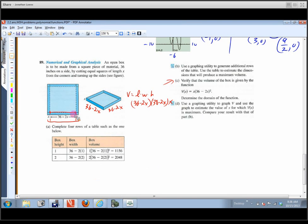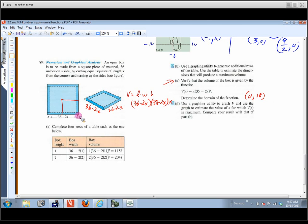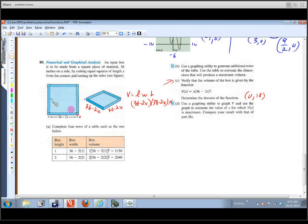For the domain: x must be greater than 0 (otherwise nothing to fold), and less than 18 (otherwise you'd cut out more than the full sheet). Cutting out a square of 18 by 18 from each corner would leave nothing for the base. So the real-world domain is the open interval (0, 18) inches.